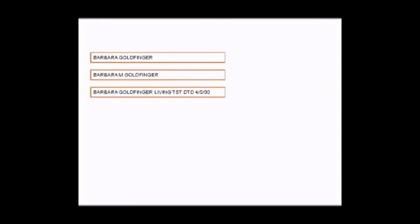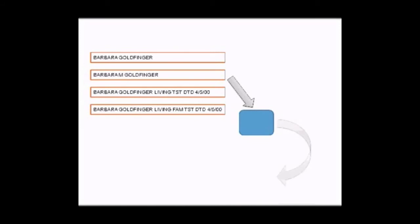That is where identity resolution comes in. Identity resolution is a collection of algorithms used to parse, standardize, normalize, and then compare data values to establish that two records refer to the same entity or to determine that they don't. By feeding the set of records into the identity resolution process, we can determine that all of these records contain a reference to a unique entity.